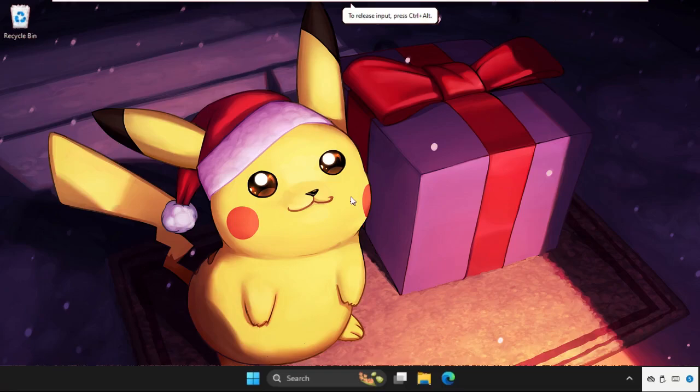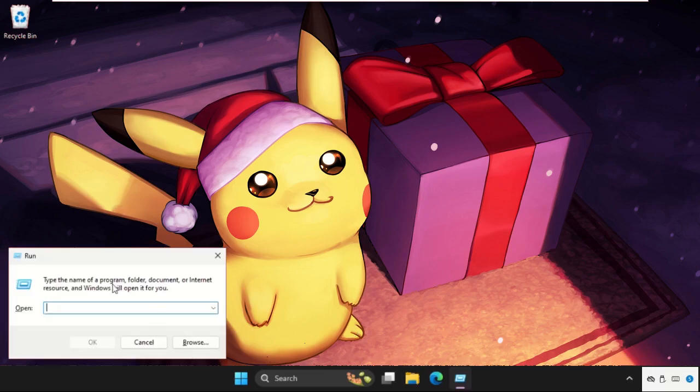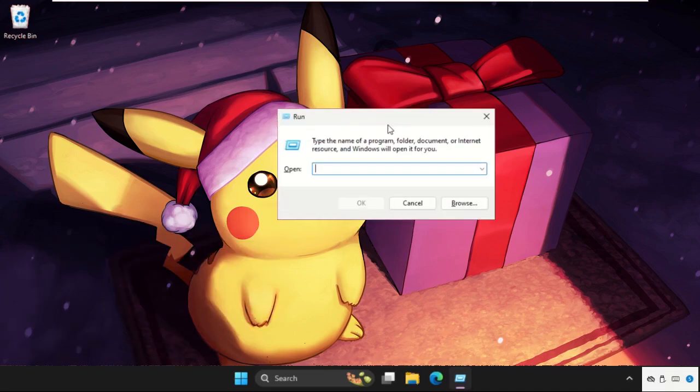Hey guys, I will show you how to fix this problem on Windows system. The first step we need to press Windows key plus R key together to open Run, then type services.msc.